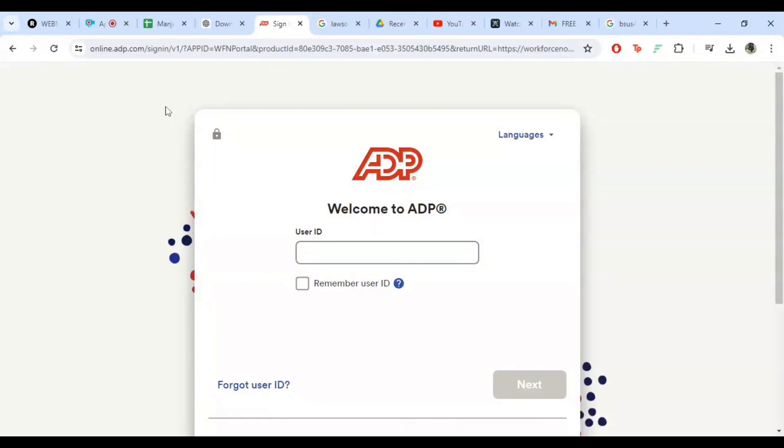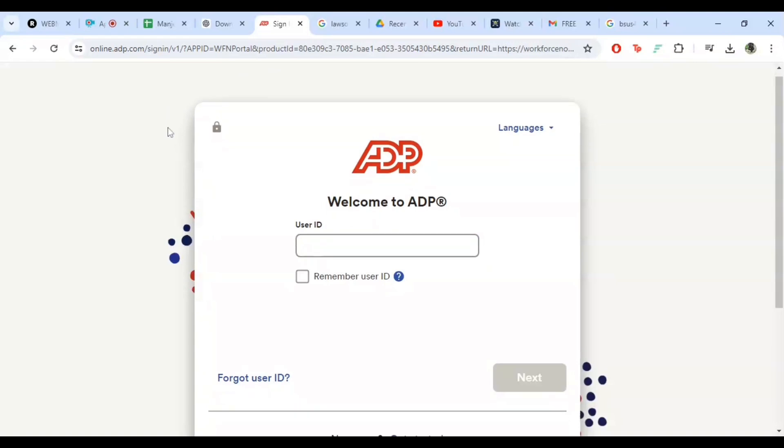Once you are on the ADP login page, you will see the login form. Here, you will need to enter your user ID and password. If you are logging in for the first time, your employer should have provided you with these credentials. Type in your user ID in the first field. Make sure to double check for any typos.